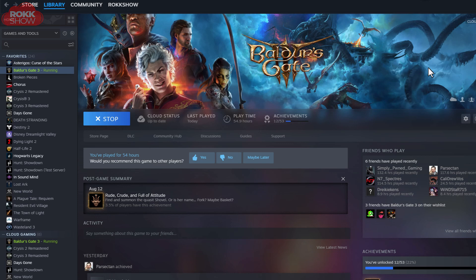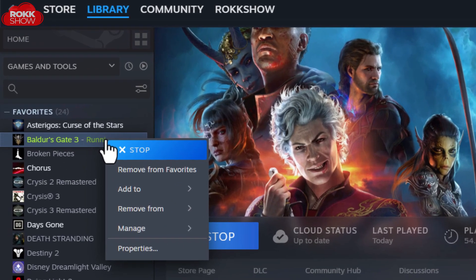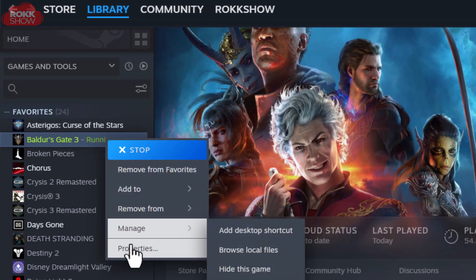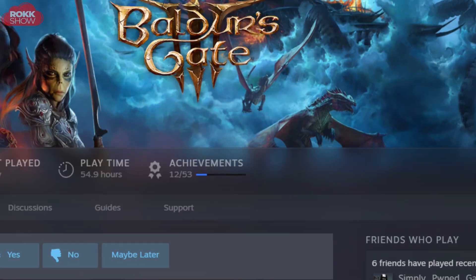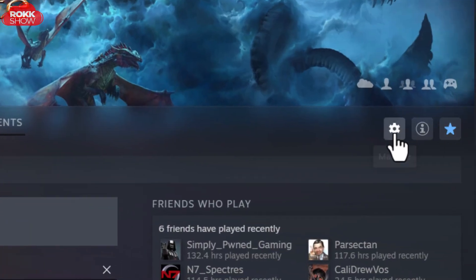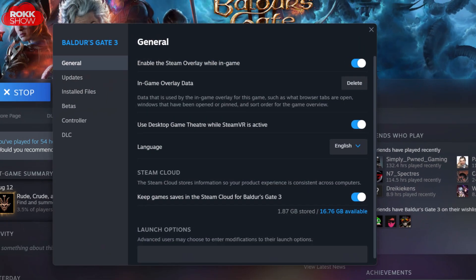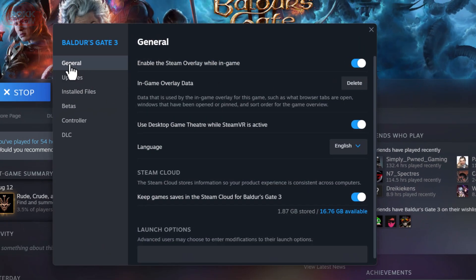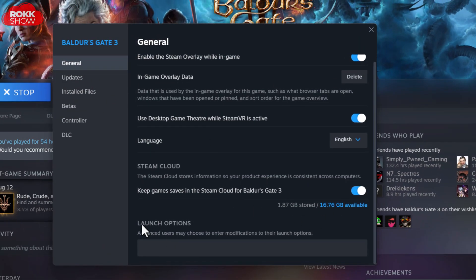As long as it's installed, you're going to get something like this. Now you can either right-click on Baldur's Gate and come down to Properties, or you can go across the page and hit the manage cog and choose it there. Once that pops up, make sure that you are on the General tab and scroll to the bottom.